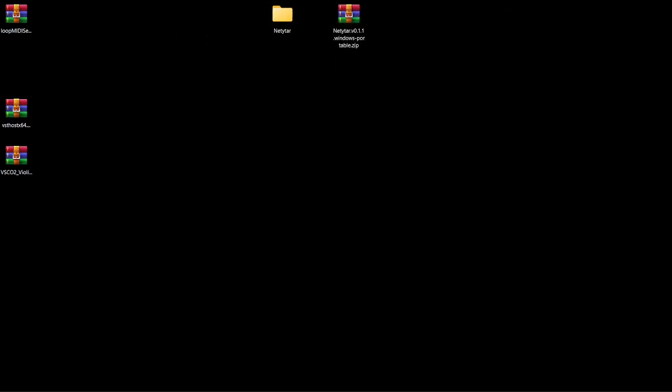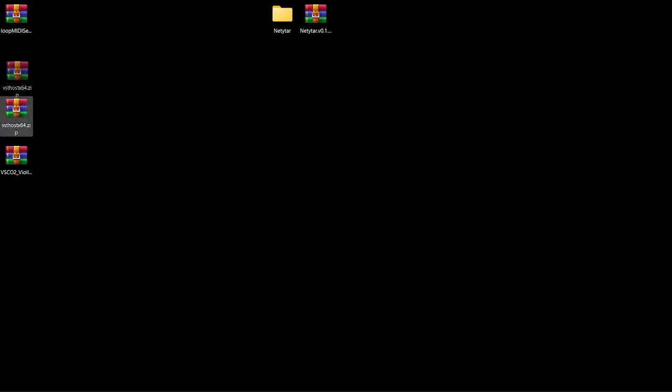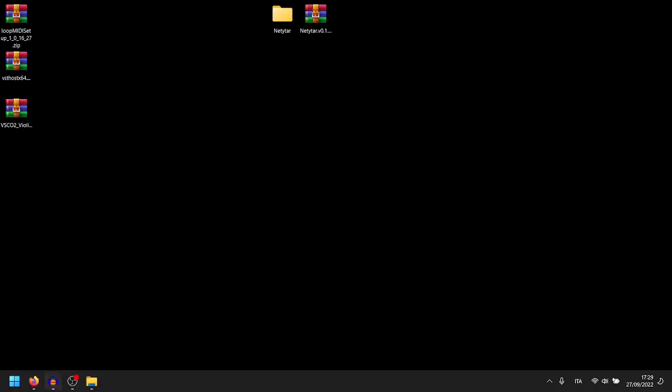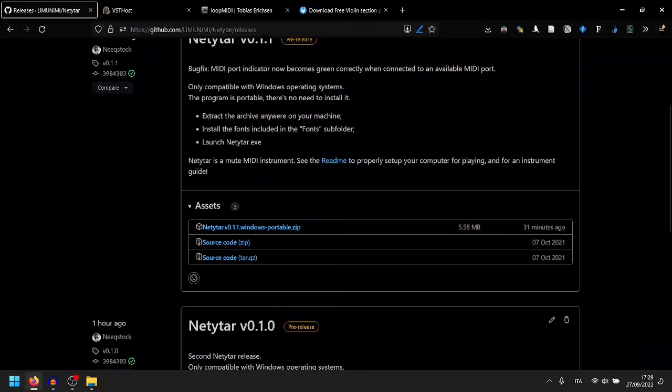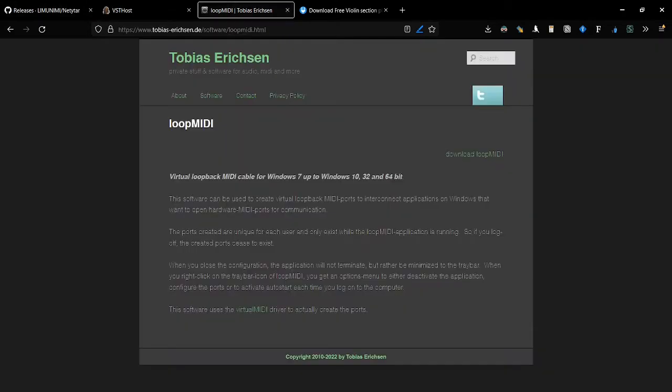In order to do so, first of all, since they are MIDI instruments, if you want to make your PC work as a sound synthesizer, you need a MIDI port. In order to create a virtual MIDI port inside your PC, you can use this program, called Loop MIDI by Tobias Erickson.